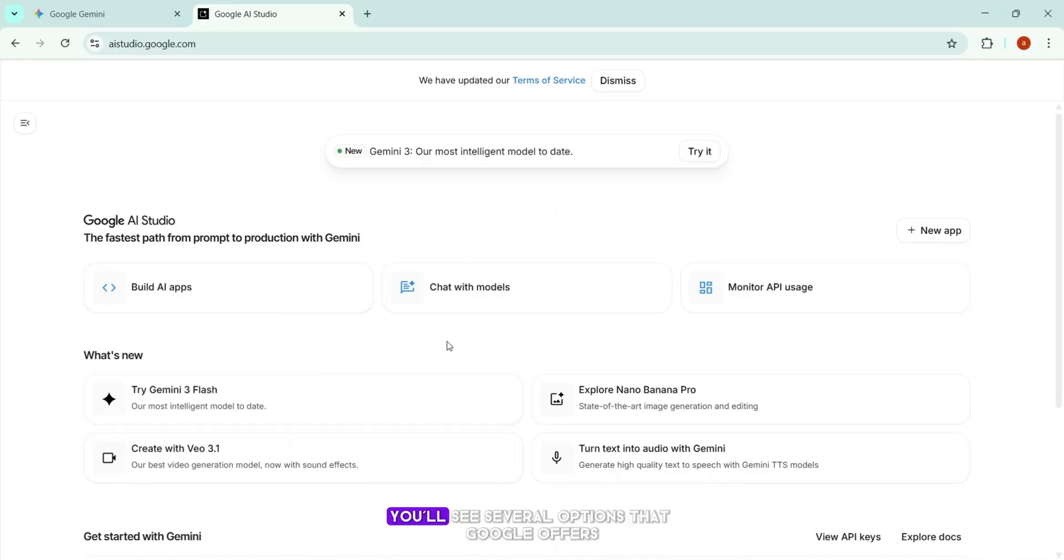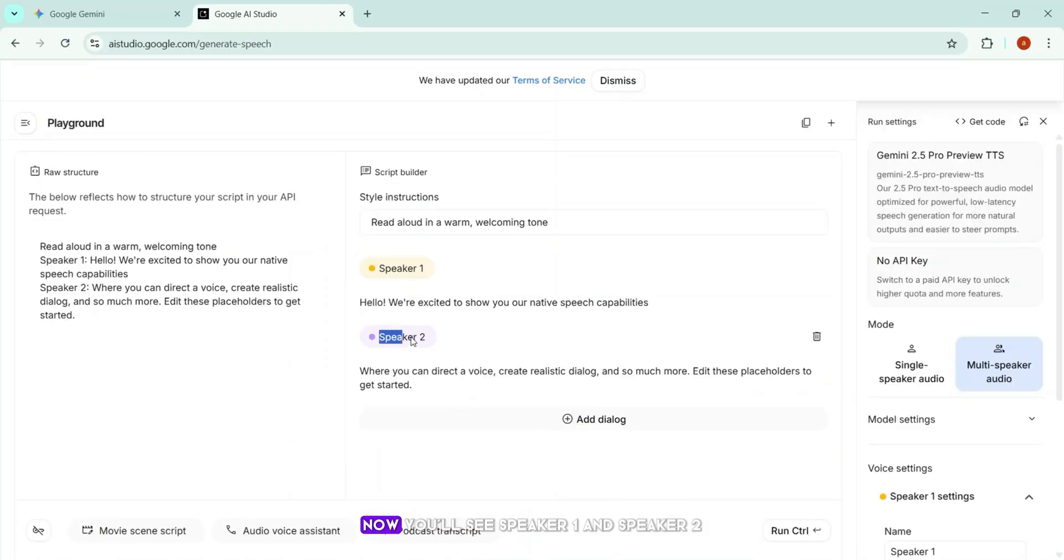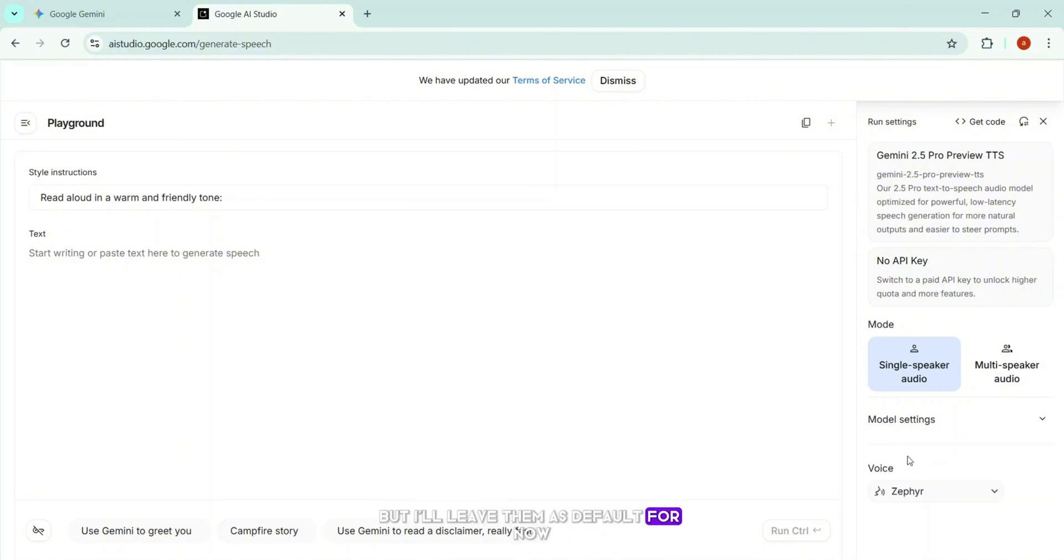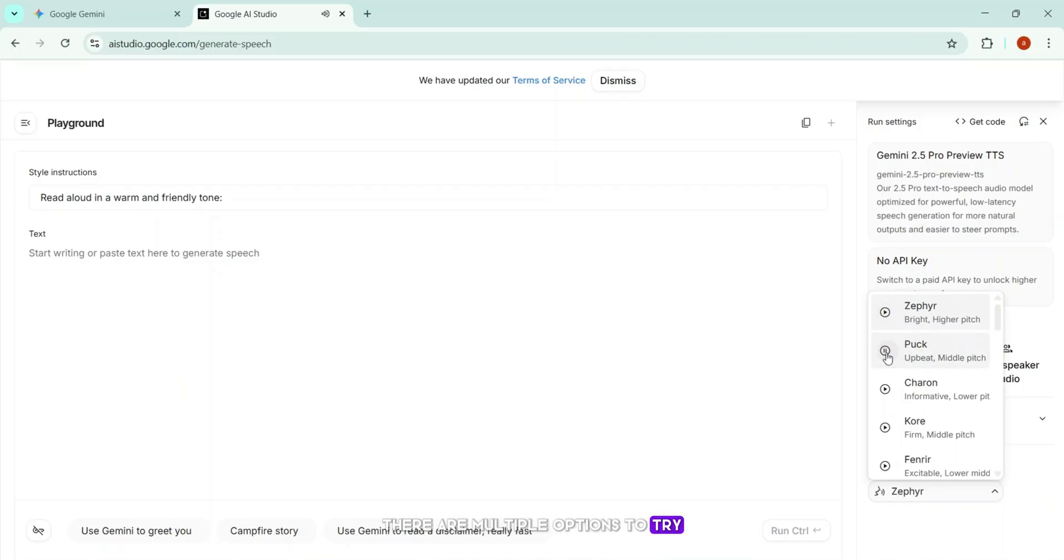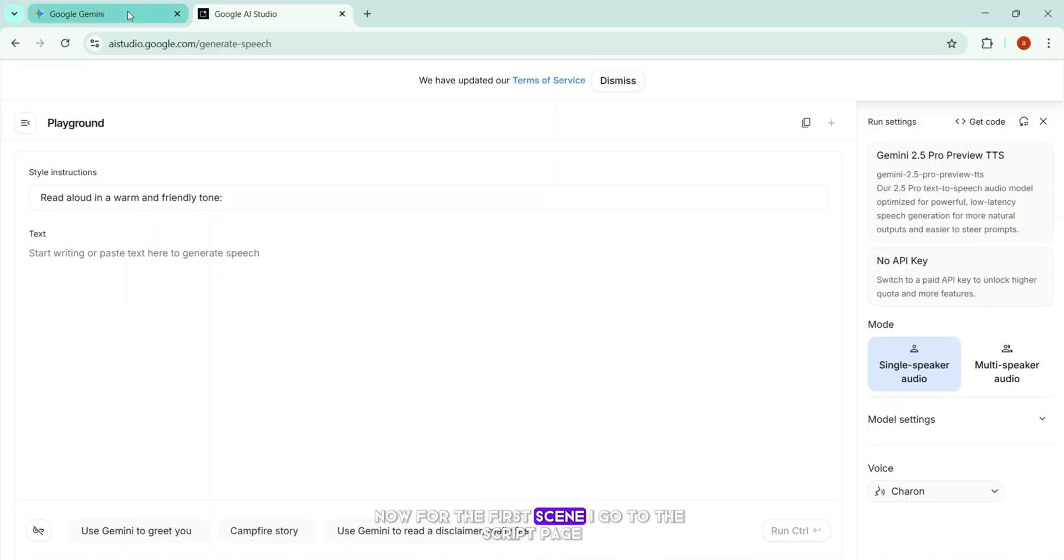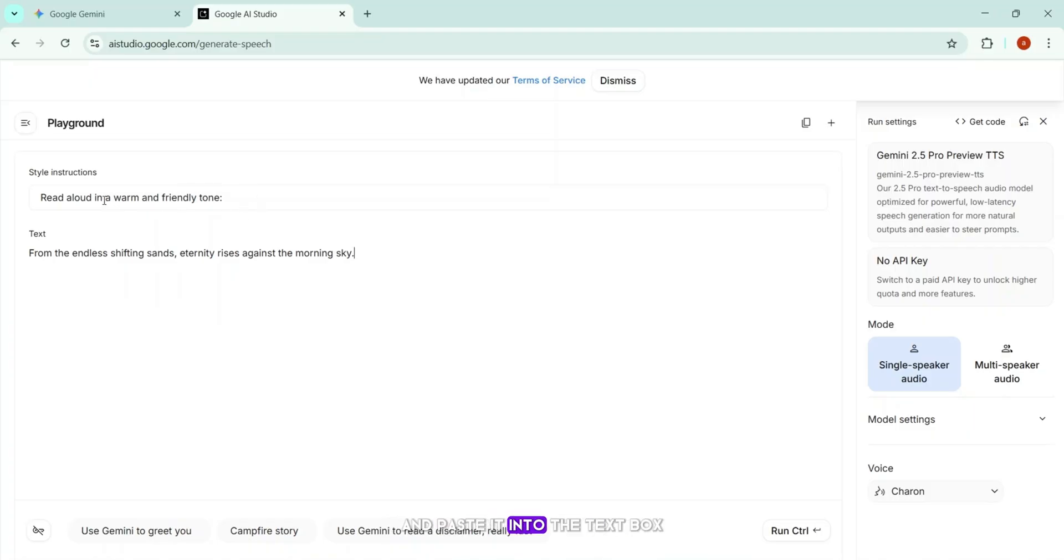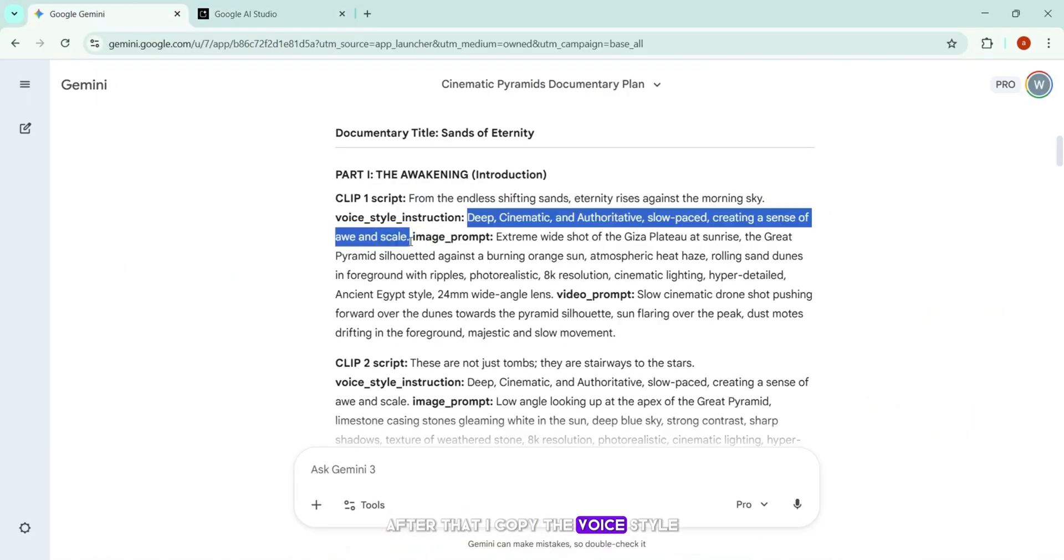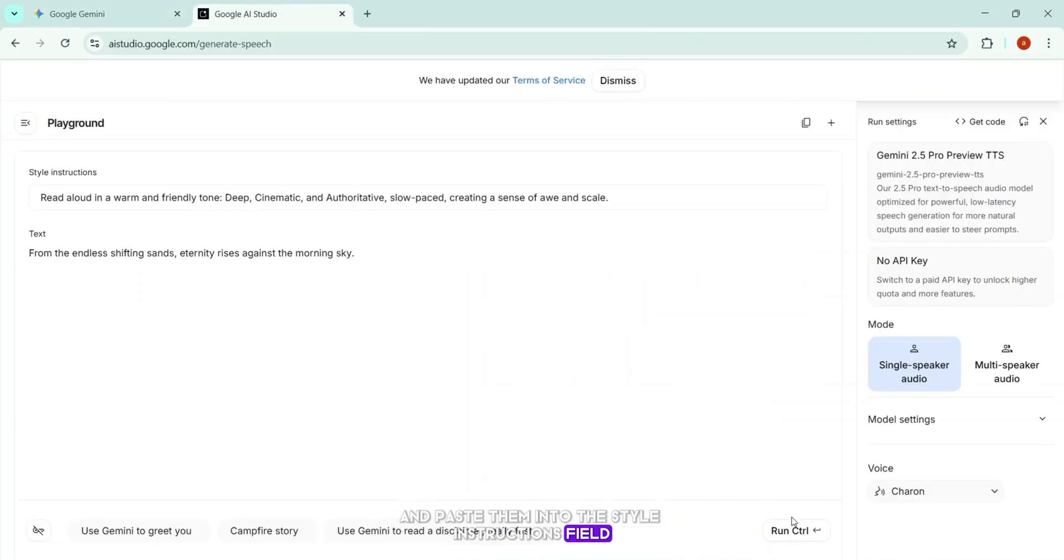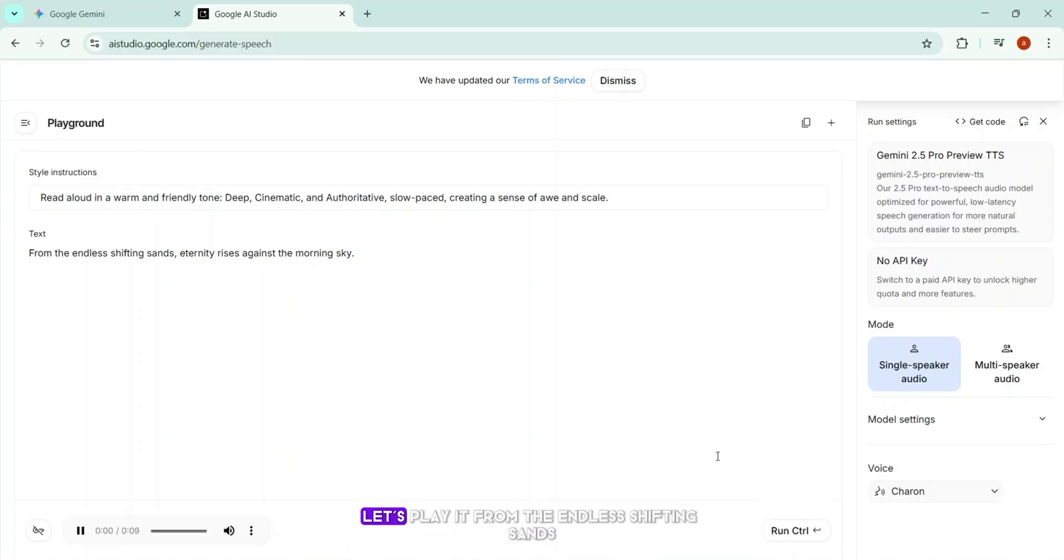In the next window, you'll see several options that Google offers. I'll select Turn Text into Audio with Gemini. Now you'll see Speaker 1 and Speaker 2. Since we only need a single narrator, I switched to Single Speaker Audio. You can also tweak the model settings, but I'll leave them as default for now. Next, it's time to choose the voice model. There are multiple options to try, but for our video, I select Charin. Now for the first scene, I go to the script page, copy the first scene script, then return to the TTS interface and paste it into the text box. After that, I copy the voice style instructions from the script page and paste them into the style instructions field. With everything set, I click Generate. Within seconds, the AI produces the audio. Let's play it.